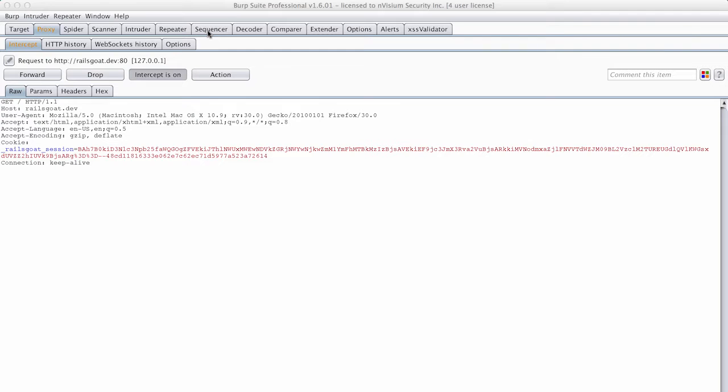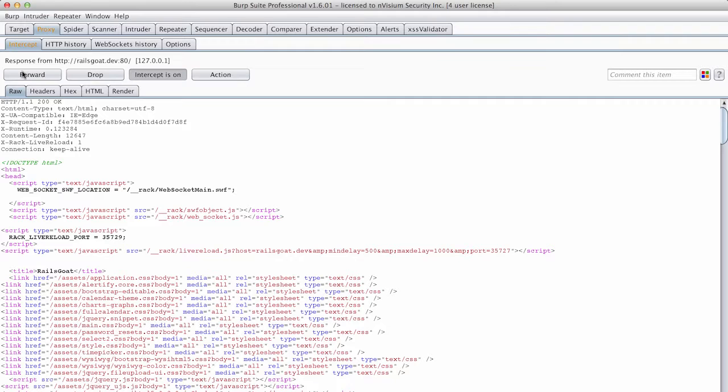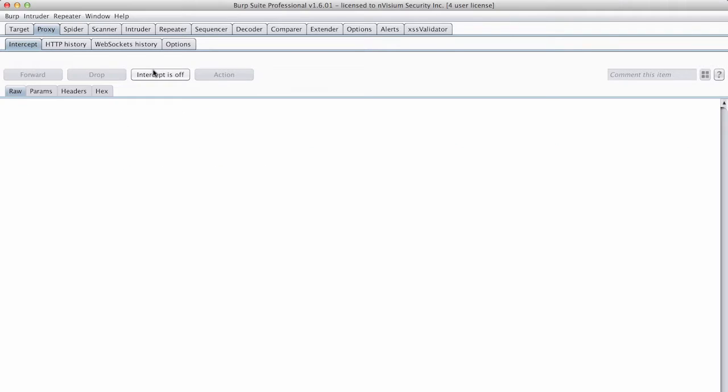I'm going to send a request off, and I really just want you to see that we are intercepting requests. We can view them, we can modify them, we can see the responses in their raw form. And the intercepting proxy really just gives us some granular control over what's going on.